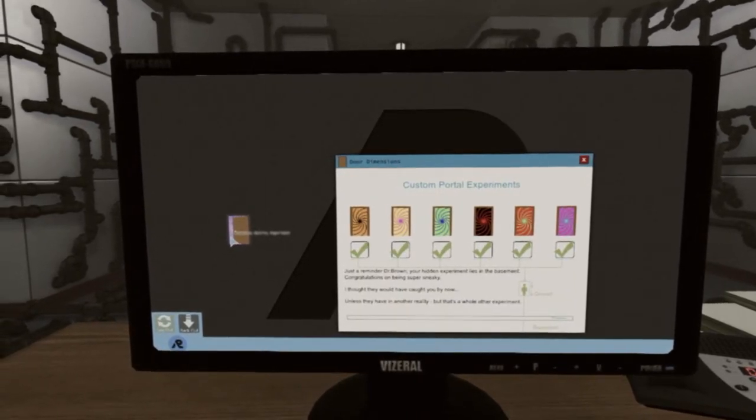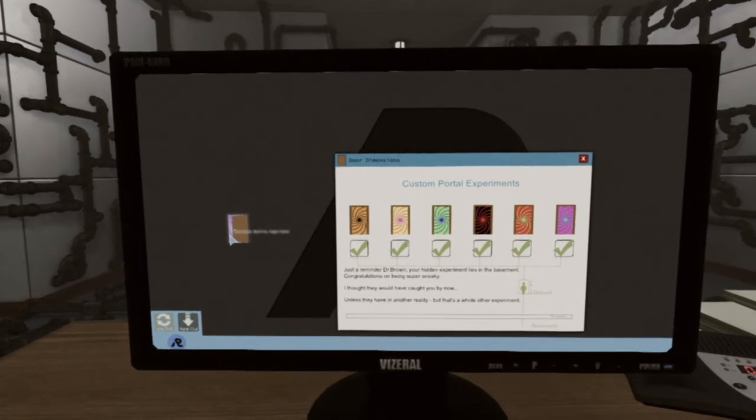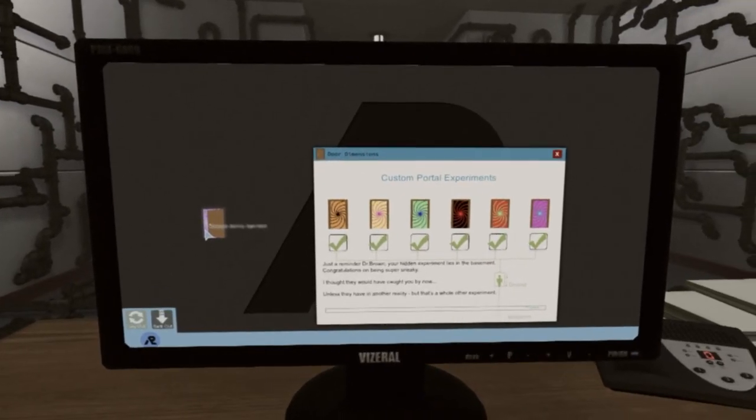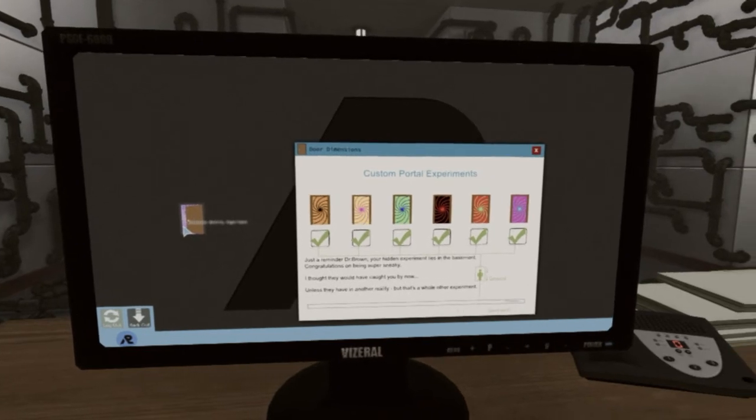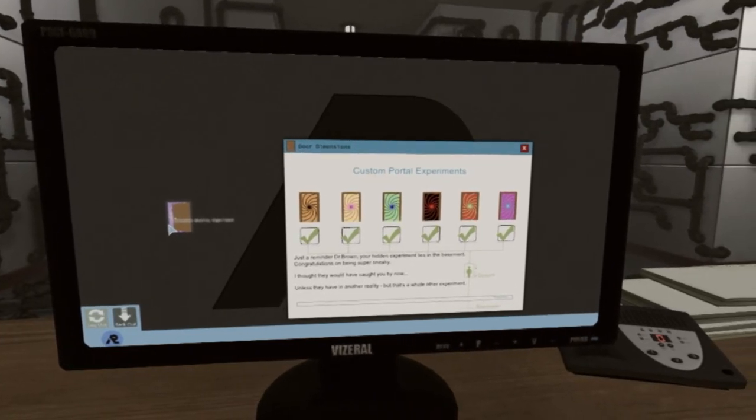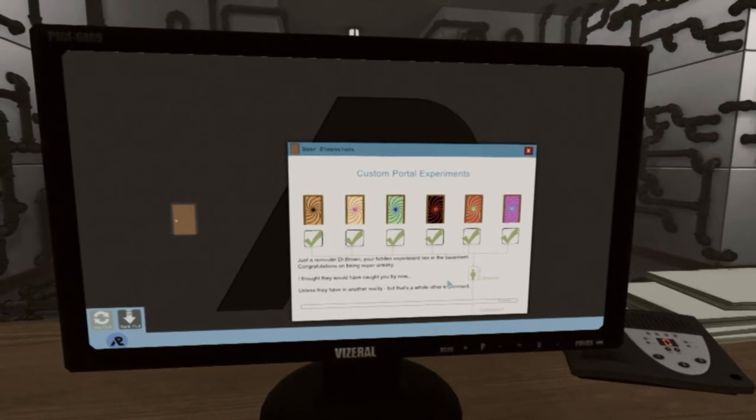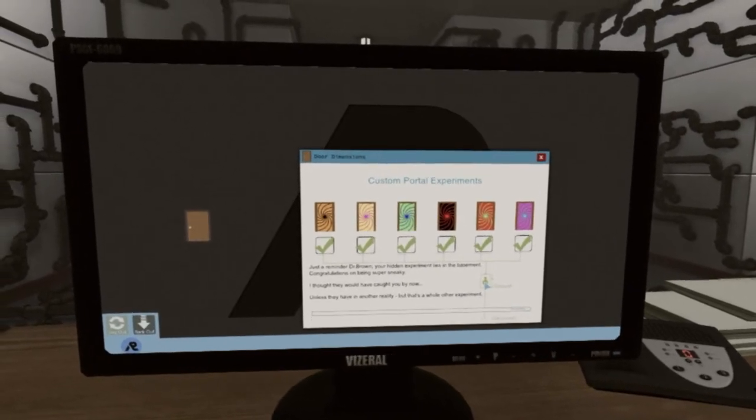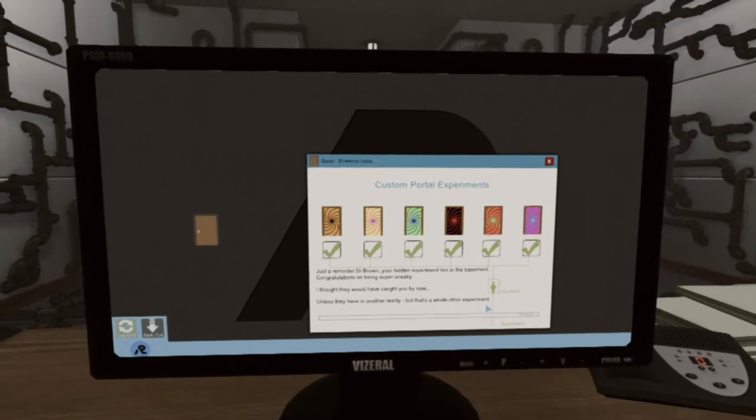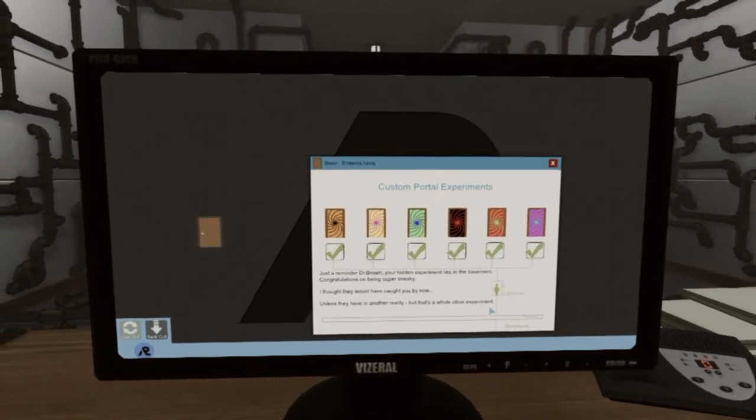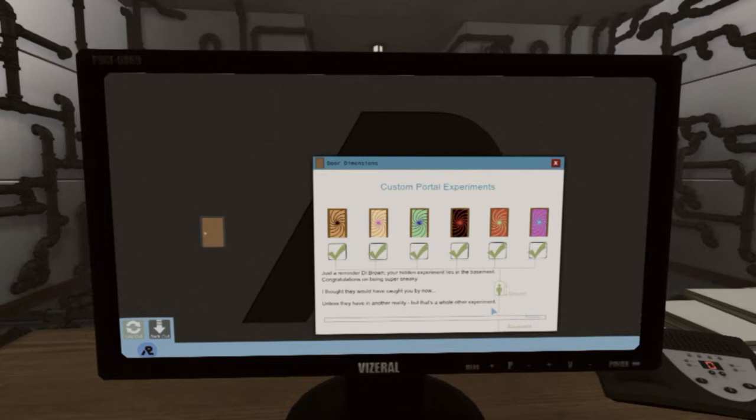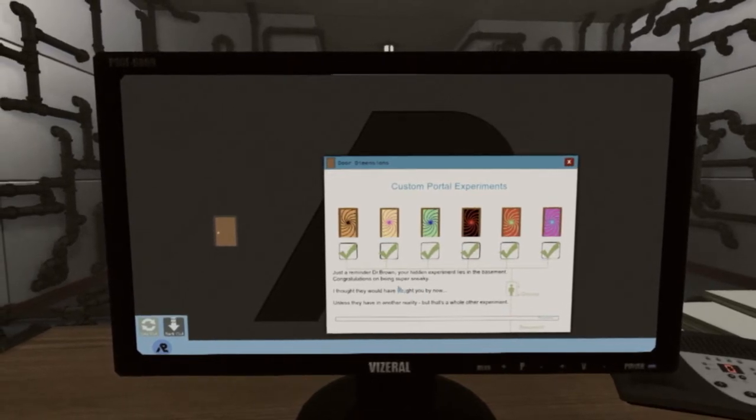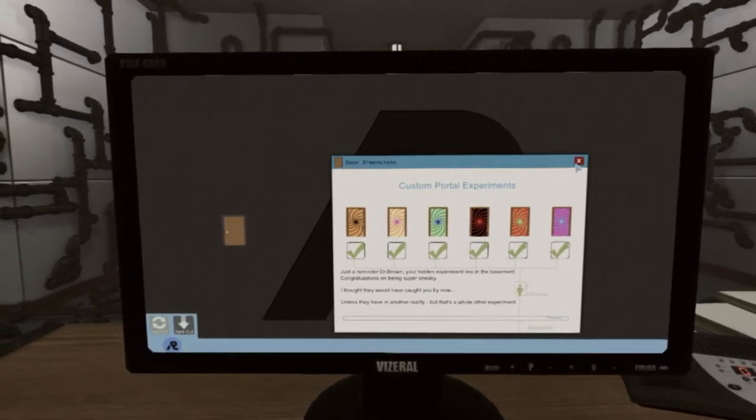Your Sunday is here. Okay, my friends got the Sunday. Sorry. Just a reminder Dr. Brown, your hidden experiment lies in the basement. Congratulations, I'm being super sneaky. I thought they would have caught you by now, unless they haven't, but that's a whole another experiment. Oh boy. All right, your hidden experiment lies in the basement. Congratulations. All right. Well, thank you for that. Now we're gonna go off to the basement.